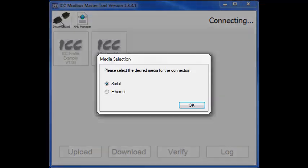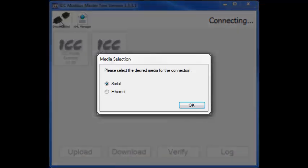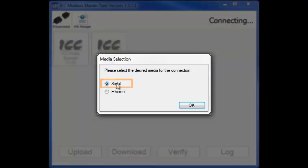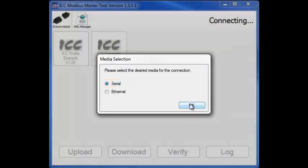This will bring up the Media Selection window. Make sure Serial is selected and click OK.